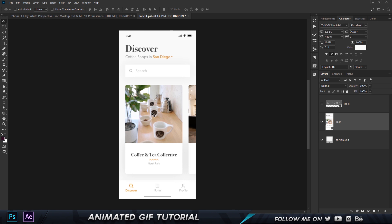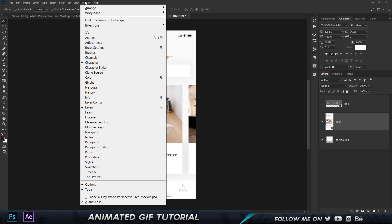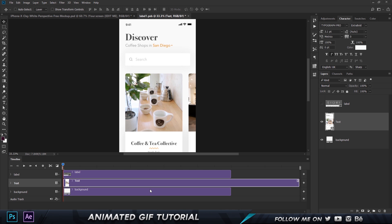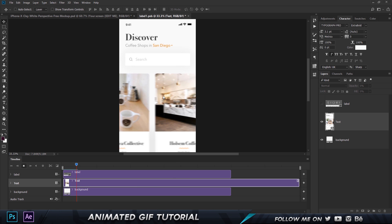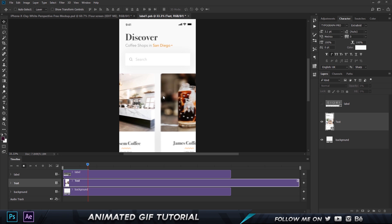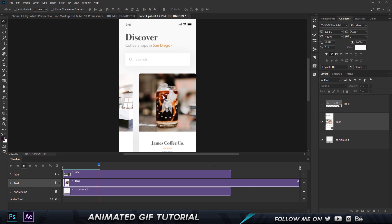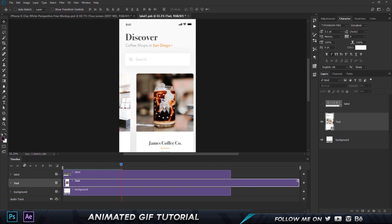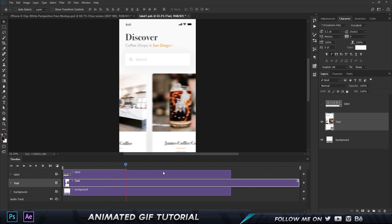Now once you have this, the first thing you want to do is you want to go to Window and then you want to choose Timeline. And then all you have to do is choose create a video timeline. There you go, and now if I click on the play you can see the video is playing in the background as a smart object. I'm gonna pause that really quickly.